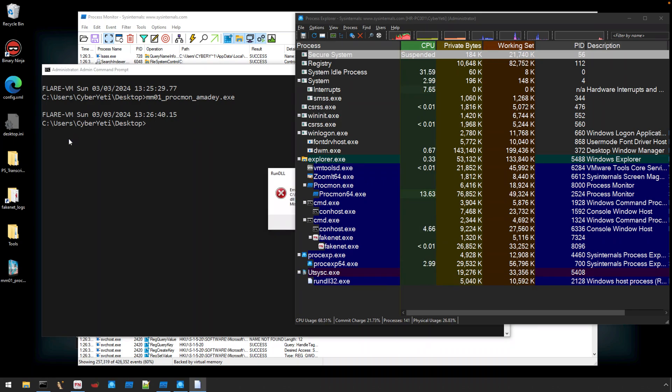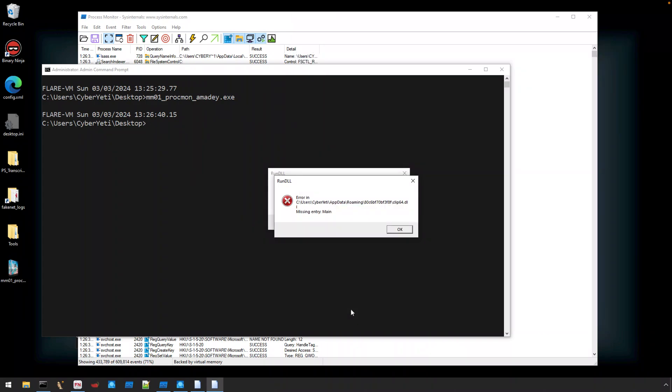Now we've encountered an error for rundll32. Taking a look at what this message box contains, you can see that it's trying to execute clip64.dll and that it's missing the entry point. Now we know that we've reached a spot with execution here where the malware is trying to download these additional payloads.